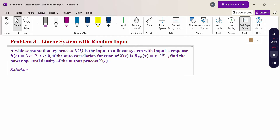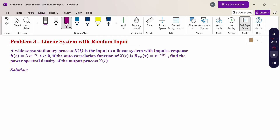Given that x(t) is a WSS process which is the input to a linear system, the output process y(t) is also a WSS process. The property states that the output power spectral density S_yy(ω) = |H(ω)|² · S_xx(ω), where H(ω) is the Fourier transform of the impulse response.